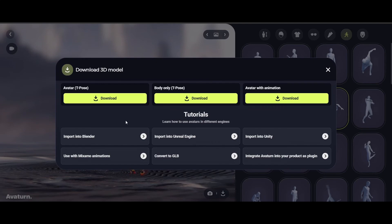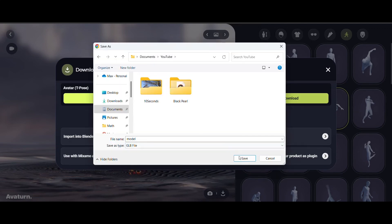Your download options are: Avatar T-Pose, which is great for Mixamo or if you wanted to rig it yourself; Body Only T-Pose; or Avatar with Animation. I'm going to use Avatar with Animation. Hit download, and we can call it 'Max Weird Walking.'